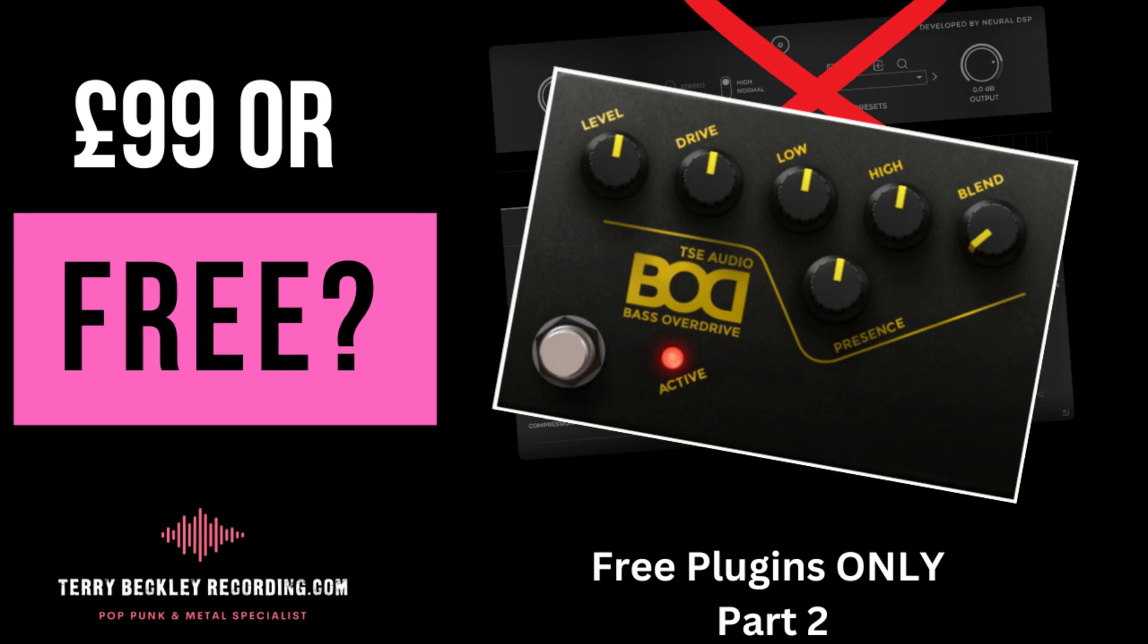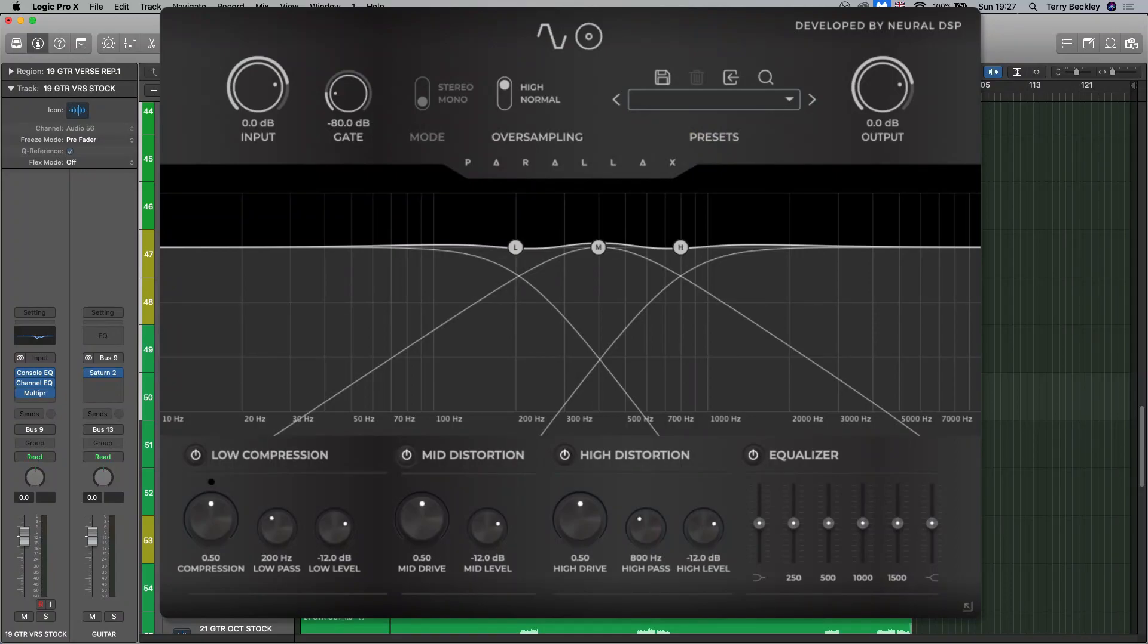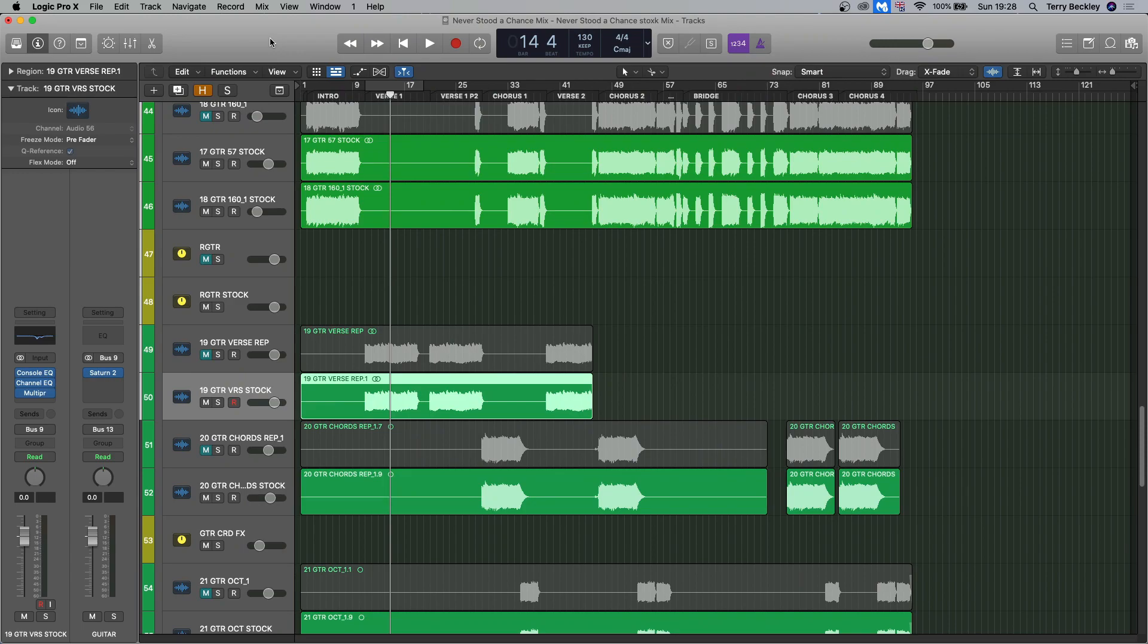We've got a bass DI to work with that we would usually use parallax from Neural DSP. And we've got printed down guitar tones that we'll be shaping with the free EQs, multi-band compressors, etc. within Logic.